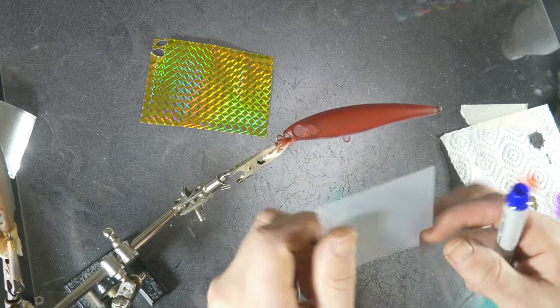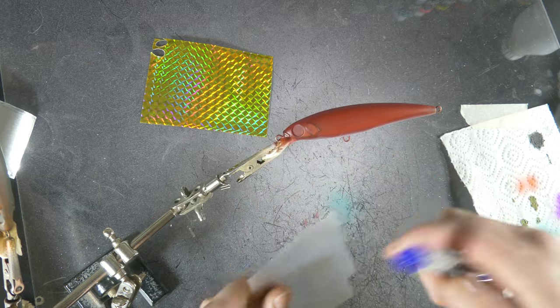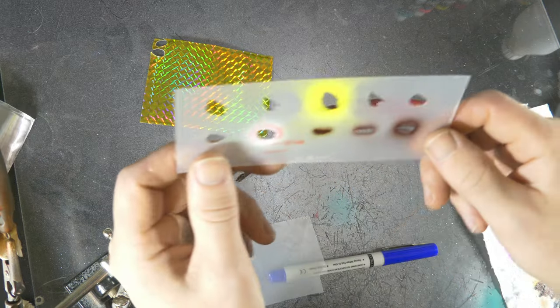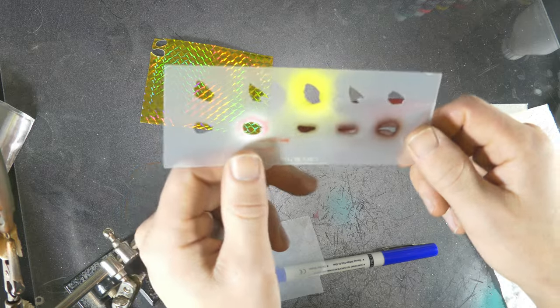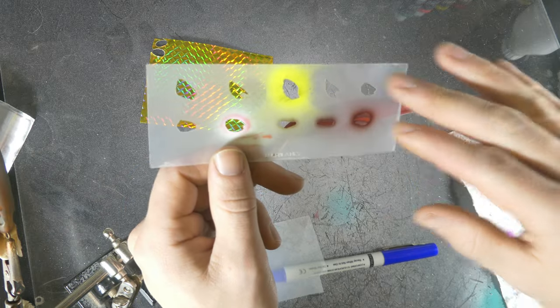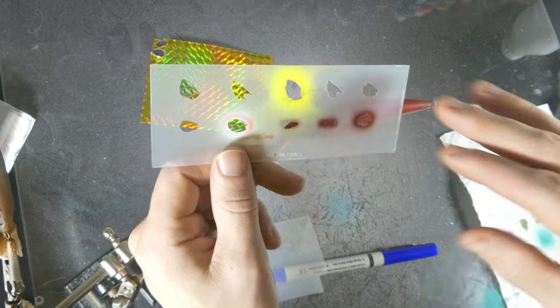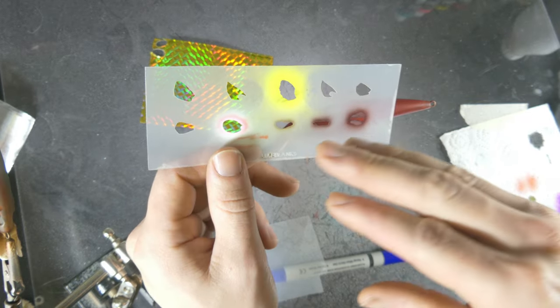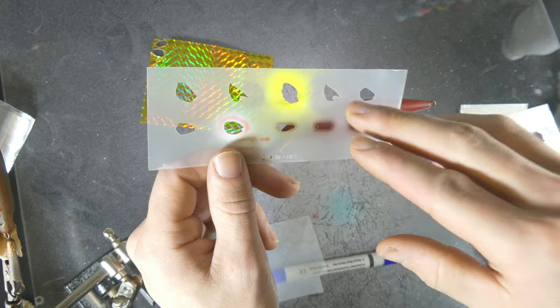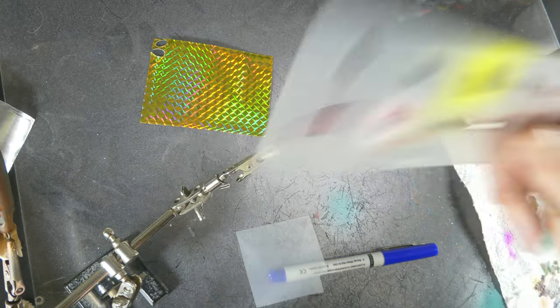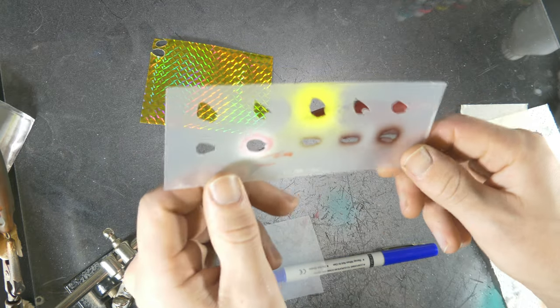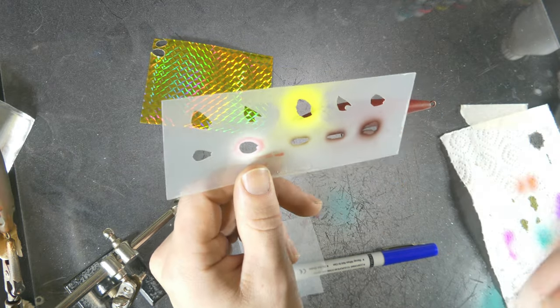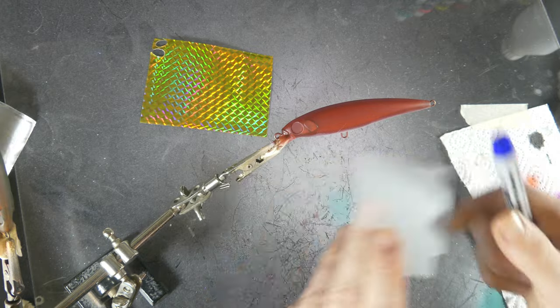This is also gonna help you to make symmetrical fins. I also got this stencil which has a few different kinds of fins, so you just choose your fin and this stencil is gonna help you create two symmetrical fins.